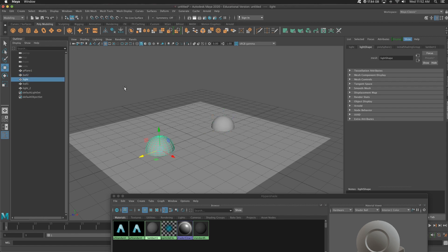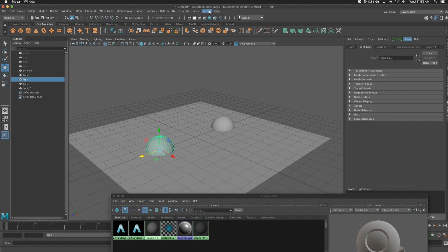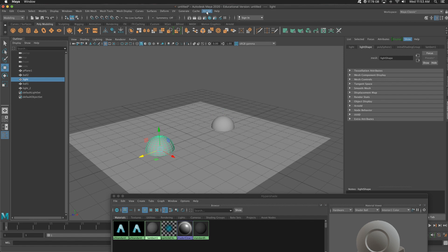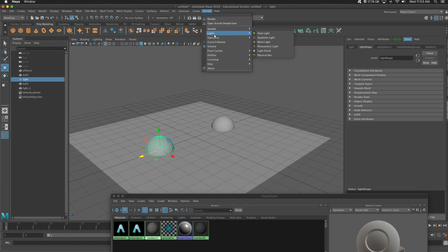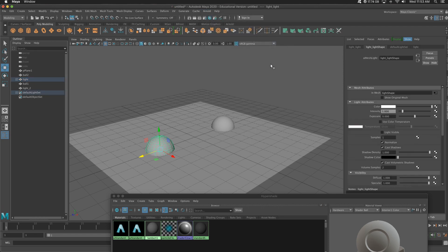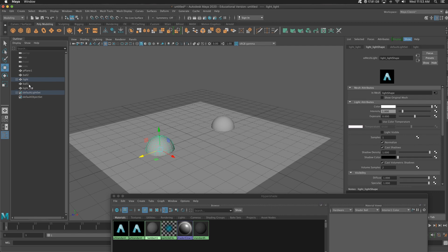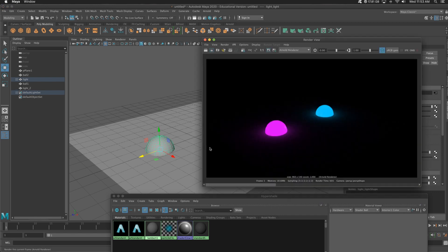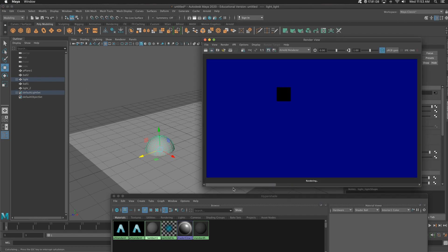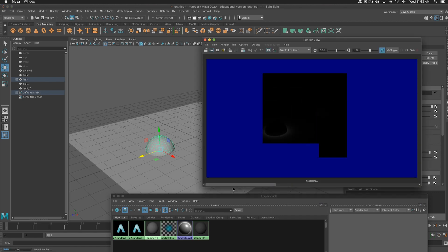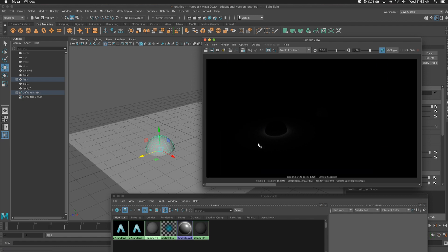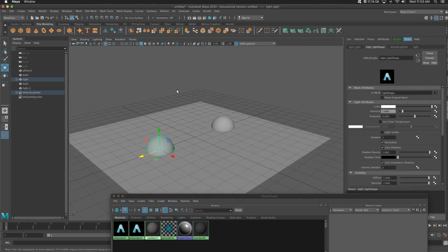I've got a light and a sphere here. Call this ball one and ball two. So we know that if I render this, it's going to be black. So let's actually turn this sphere and this sphere, which is light one and light two, into mesh lights. So I'm going to select both of these. Actually, we'll do them individually. I'm going to select light. I'm going to go to Arnold, lights, and mesh light. So when I click that, let's see what happens if I render this. Ooh, something interesting is happening here.